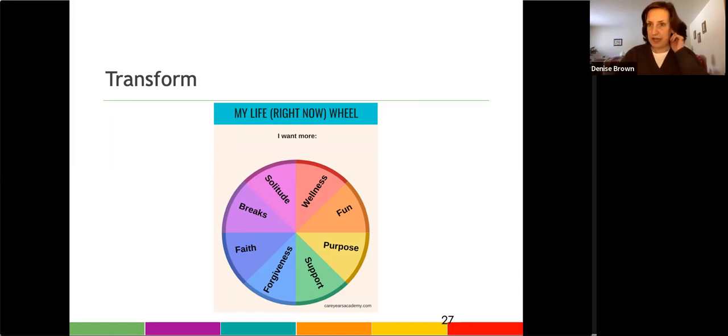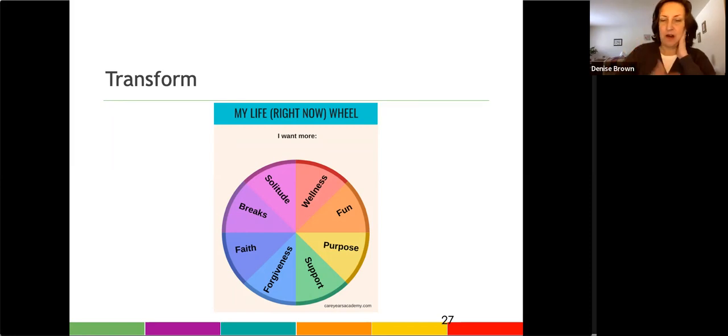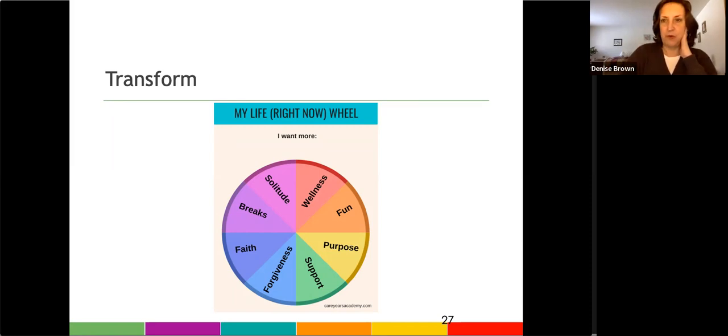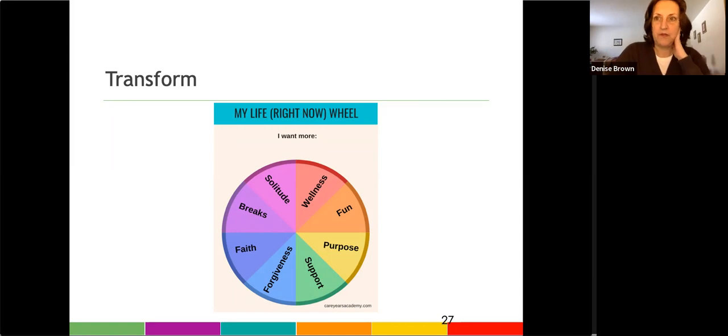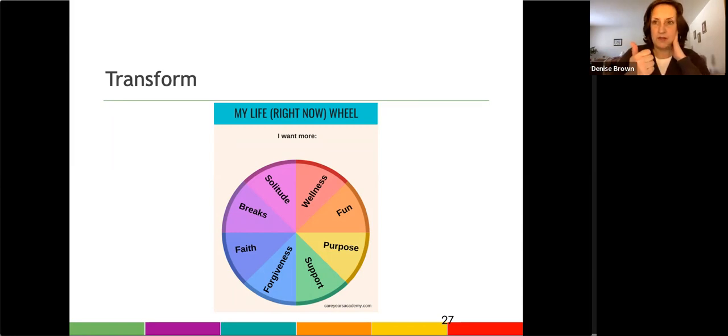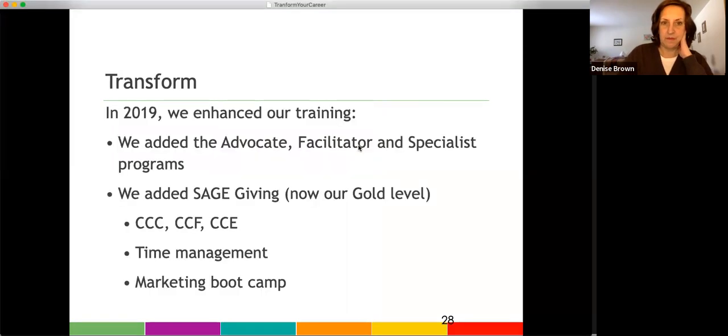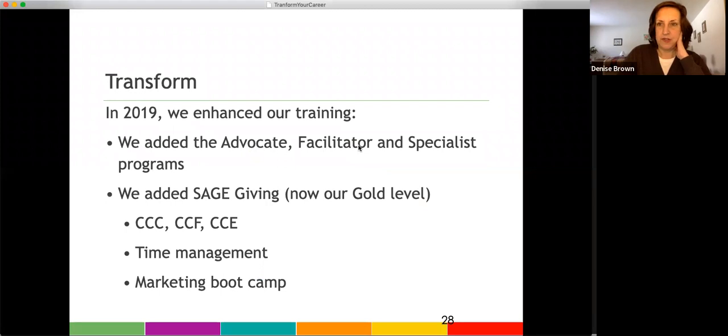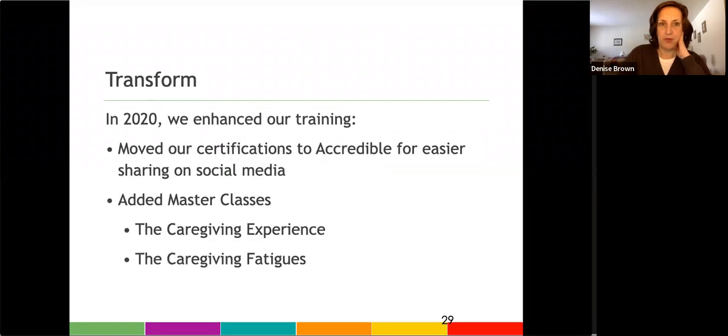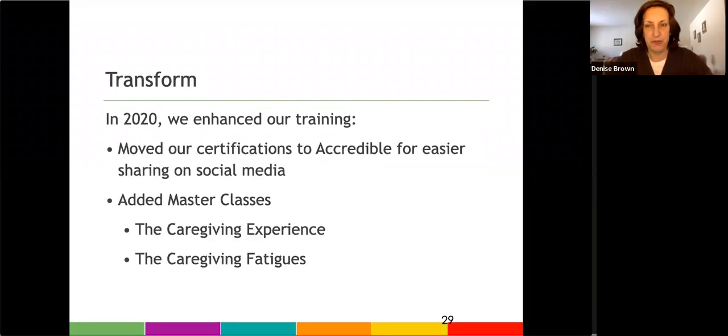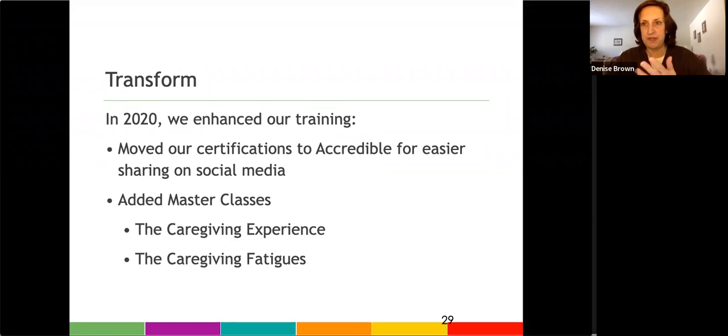So the tools that I added in 2018 are our wheels, and here's an example of one. We have 40-plus different wheels that we use in support groups, one-on-one coaching, and group coaching. And then just added more to our training program in 2019. I'm going to go through this pretty quickly because you guys get the idea.